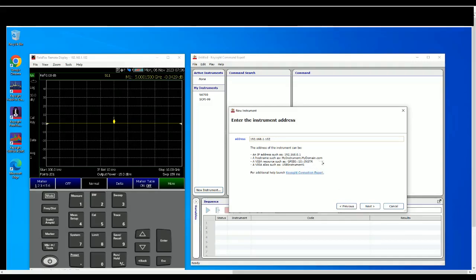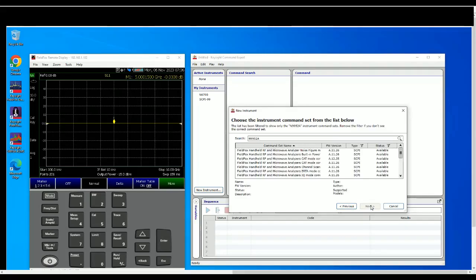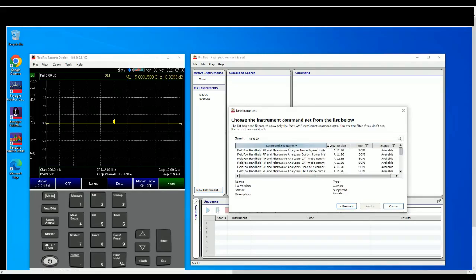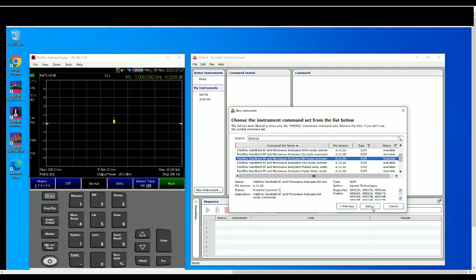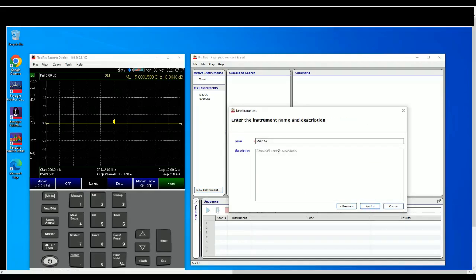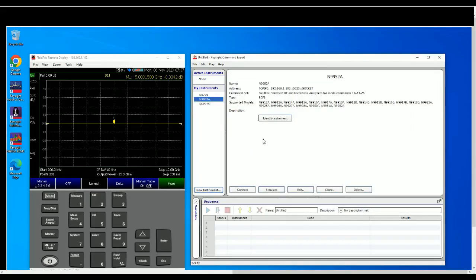So this is one that you want. So you can click next and let's say you are interested to do the measurement in NA mode... and click next. And this is just a name, descriptions that you want to put in over here so that you know this is the right instruments that you want to connect to, add to my instruments.